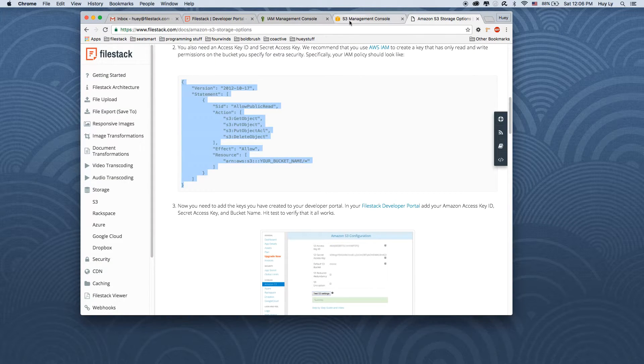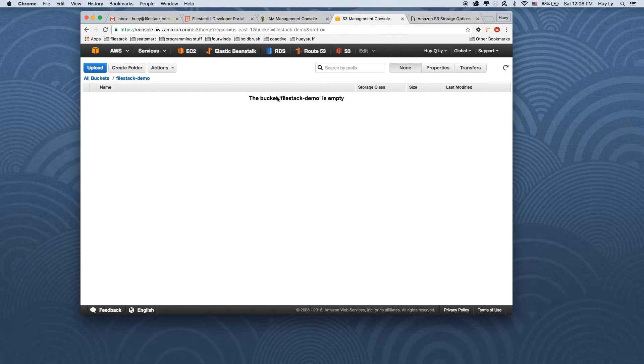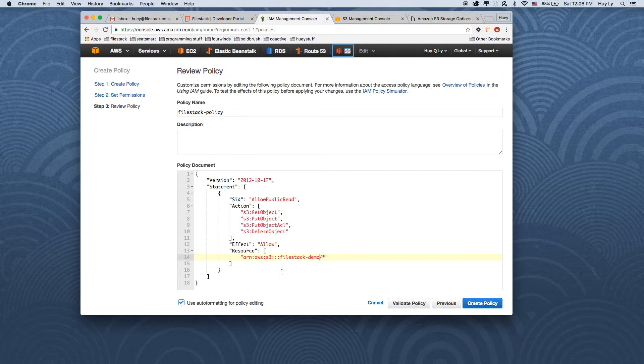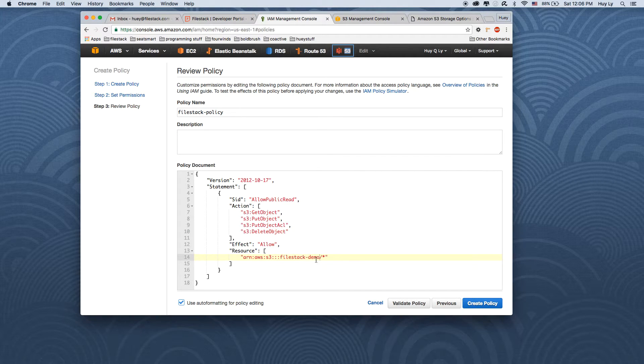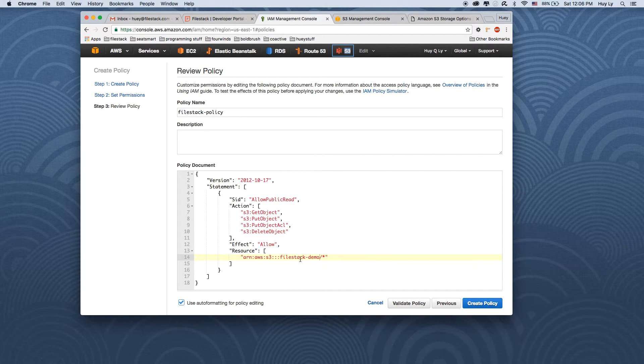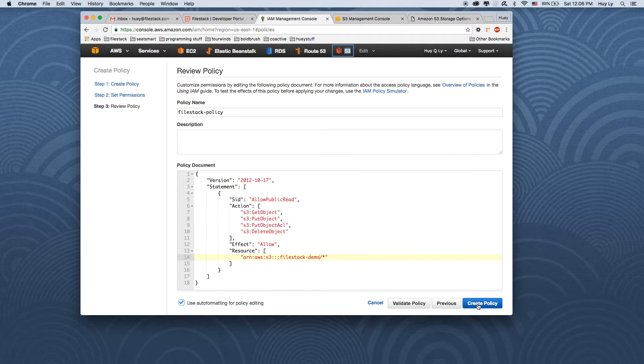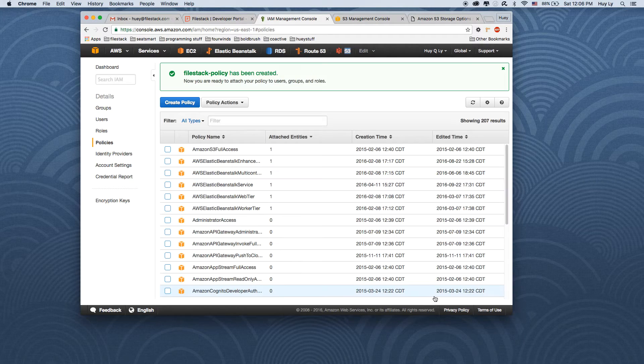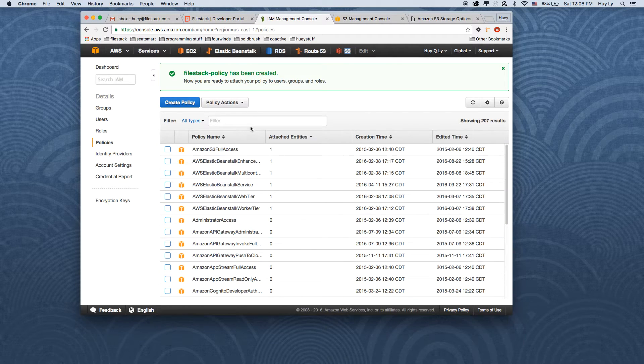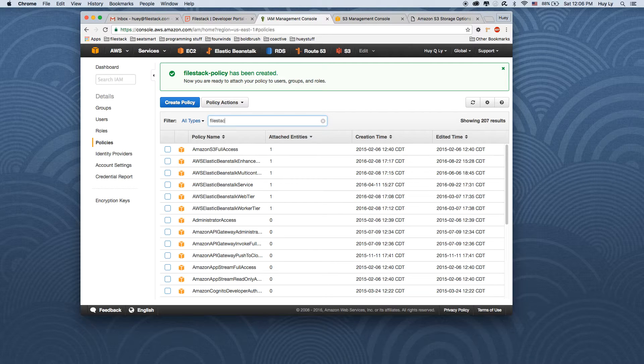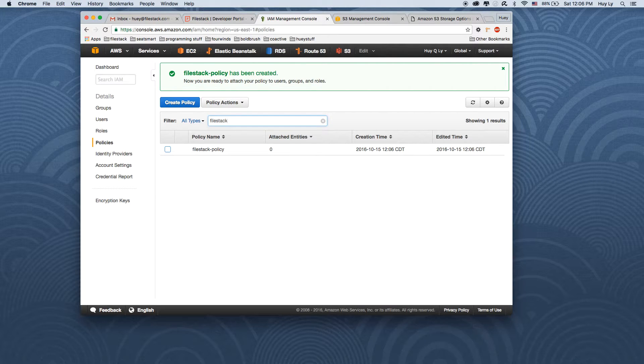So back to the policy. Make sure filestack demo is your bucket name. Now we click the create policy button. And that's it for the policy.